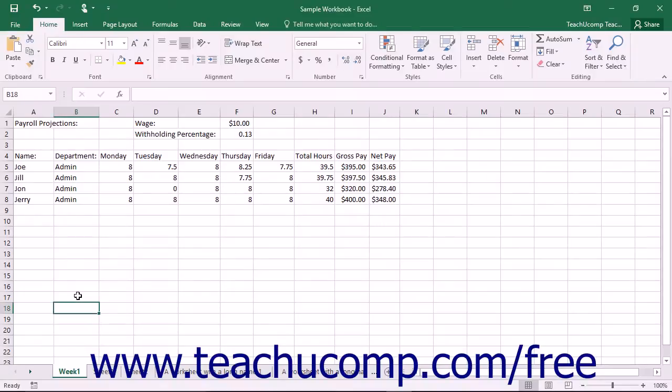You can change the color of the worksheet tabs if desired. To do this, first select the worksheet tab whose tab color you wish to change.